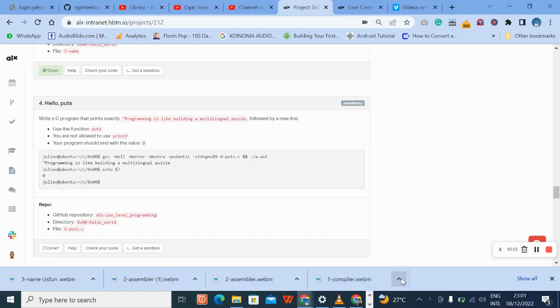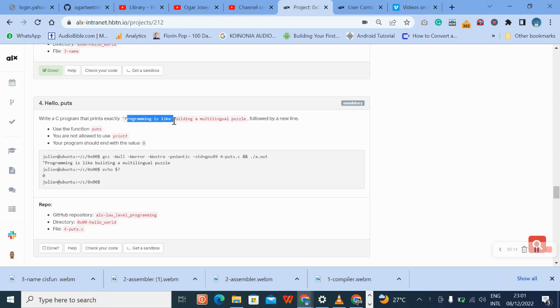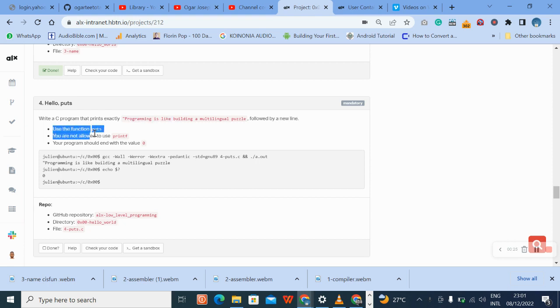Hello, welcome to C question four. Hello, put. Write a C program that prints exactly this text that says 'Programming is like building a multilingual puzzle', followed by a new line.